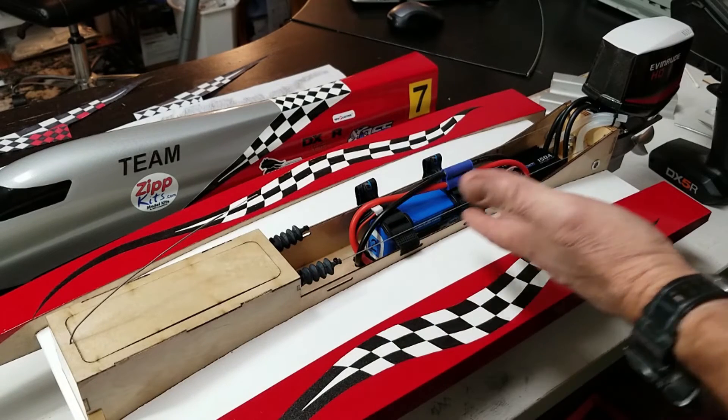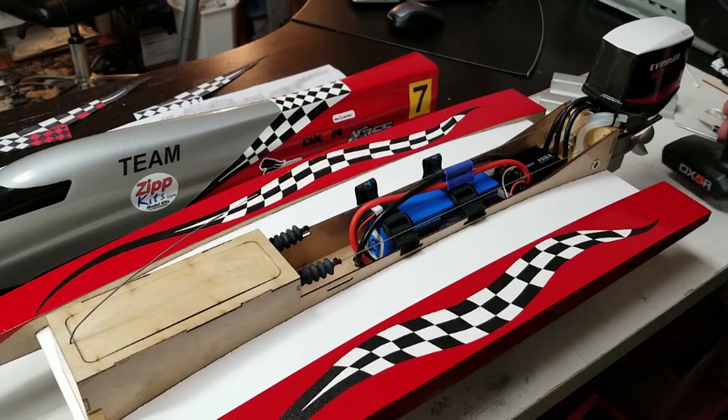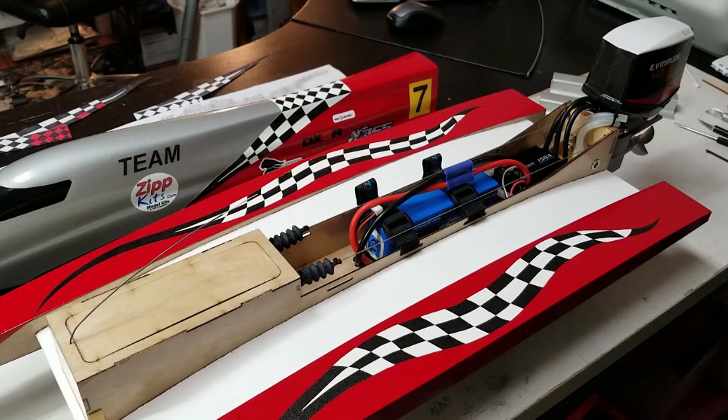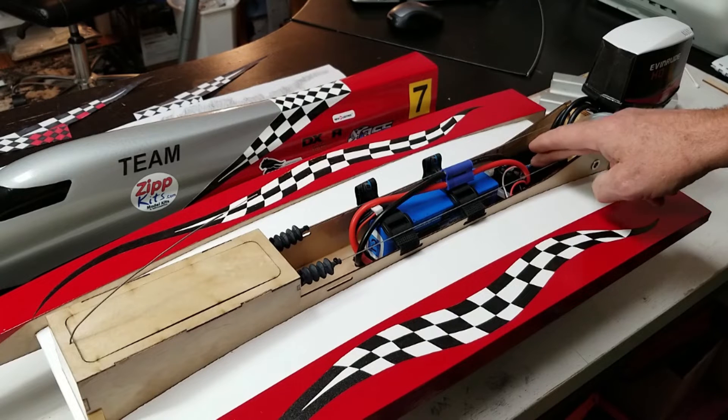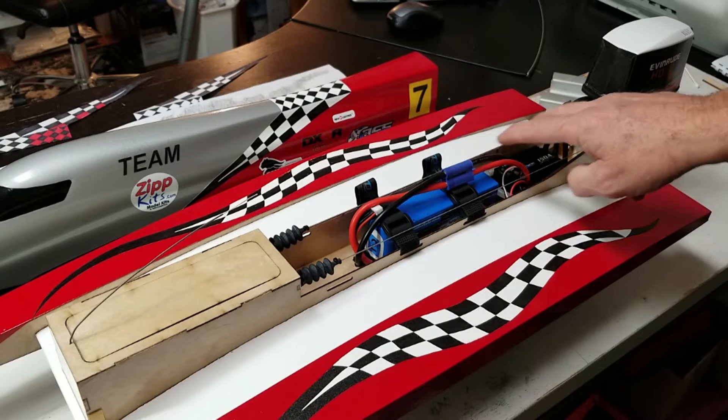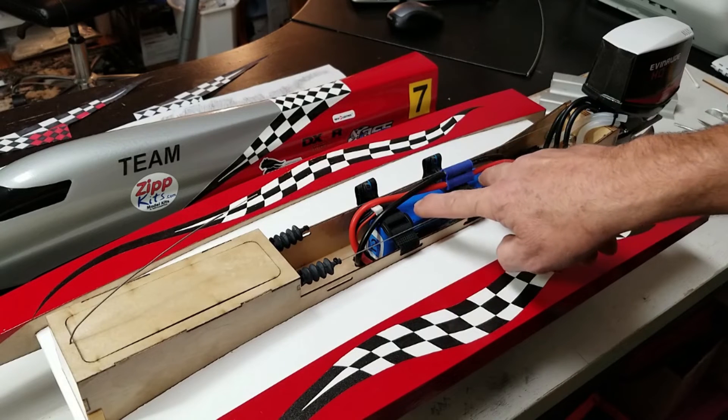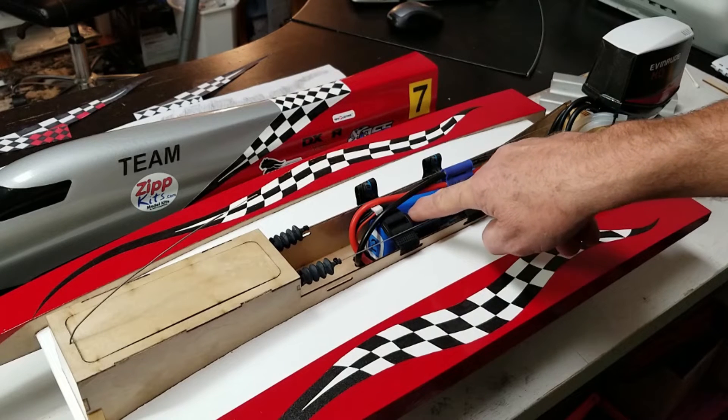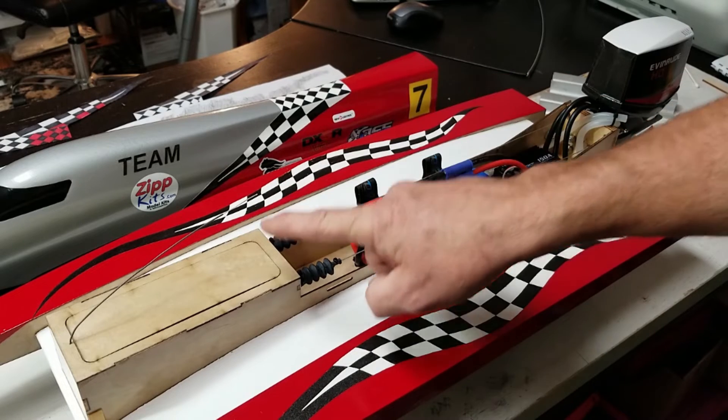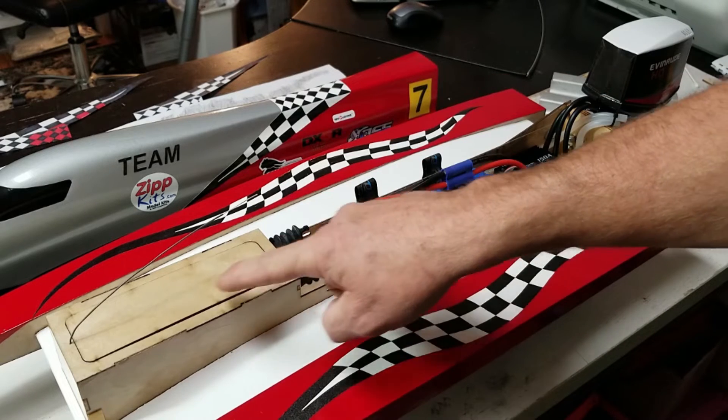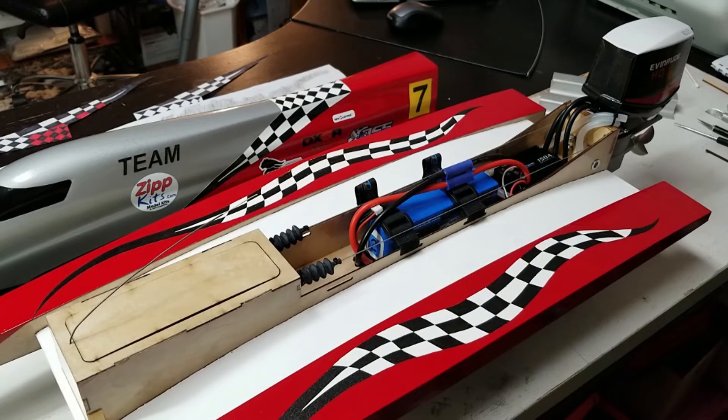One of the neater electronics installs I've ever done. ESC. It's a 4S LiPo. 4,000 milliamp hour. And servo and receivers up here.